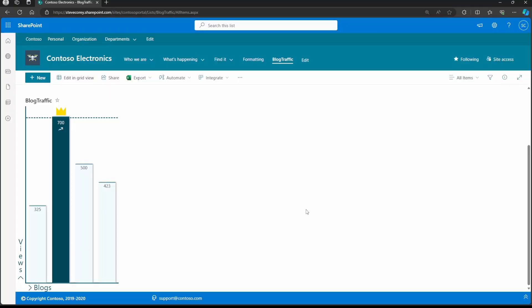Let's check this thing out in action, and then we'll start talking about how it's made. The way this works is it's a bar graph, and it's going to read your list data and present it with two different axes — one representing the views and the other representing the blogs. This is really going to show blog traffic based on list data.